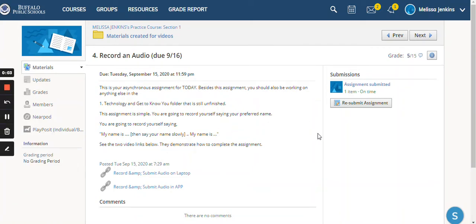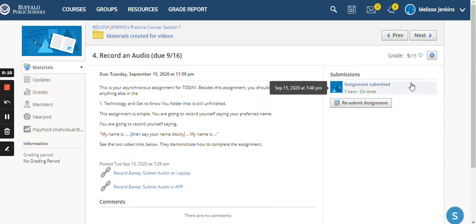I am going to show you how to see assignment comments. So I got a notification, and I'm pretending I'm a student here.